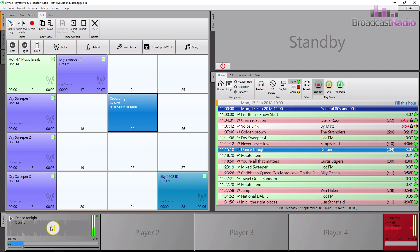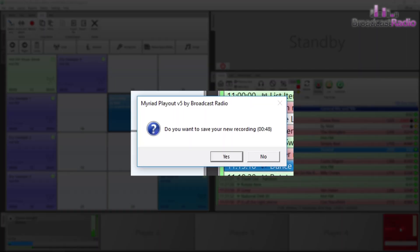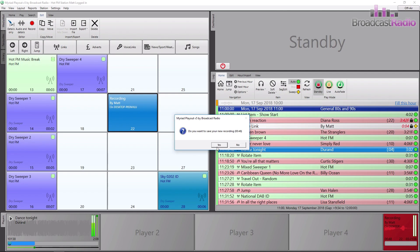Once you have recorded what you need, go back to the recorder and left-click on the eject icon. You'll then be asked if you want to save your recording. If you click on No, the recording will be removed from the media wall and you can start the process again.